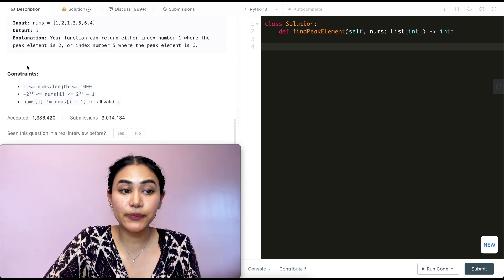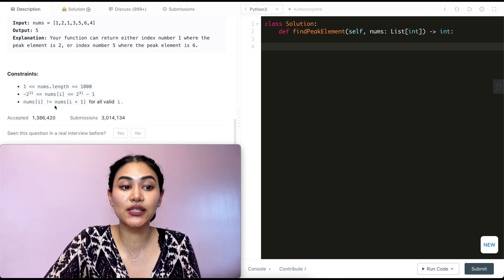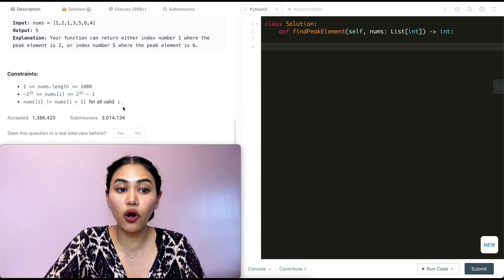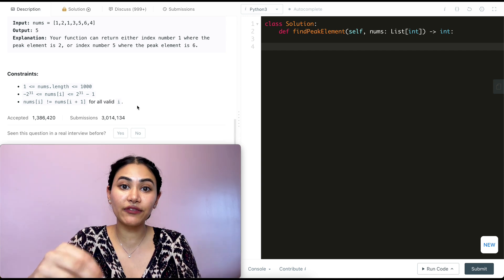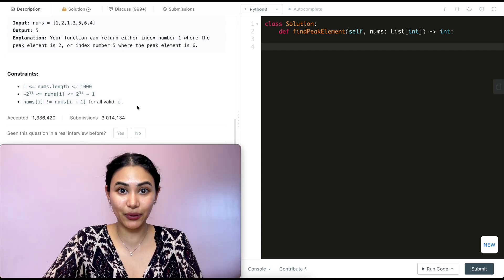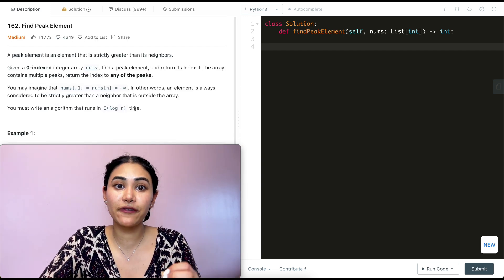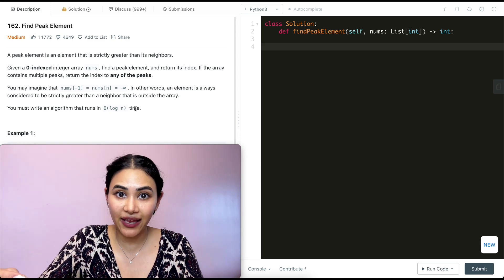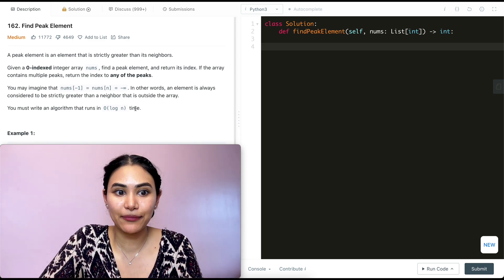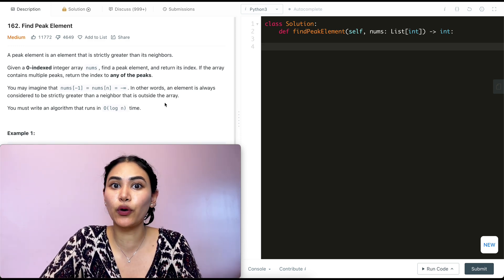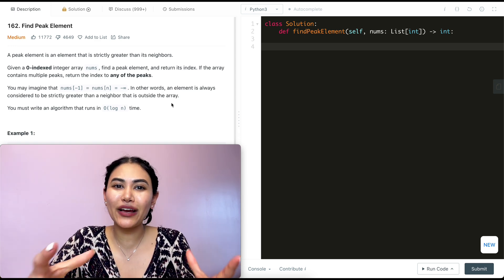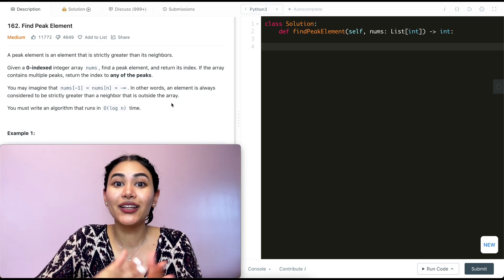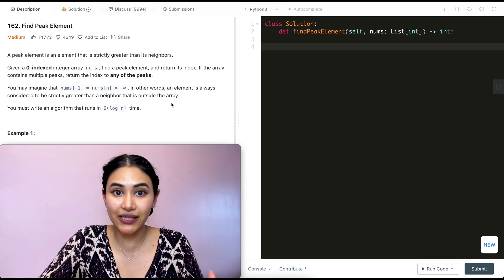And we have some constraints over here. Nums of i does not equal nums of i plus one for all valid i. So no number is equivalent to its neighboring number. How are we going to solve this? We want to find a peak in our input array and we want to do this in log of n time. Now this is usually an indication that we want to do some sort of binary search. But if we have no idea where to begin with this sort of problem, like always, we're just going to run through some examples. We're going to start off really basic.